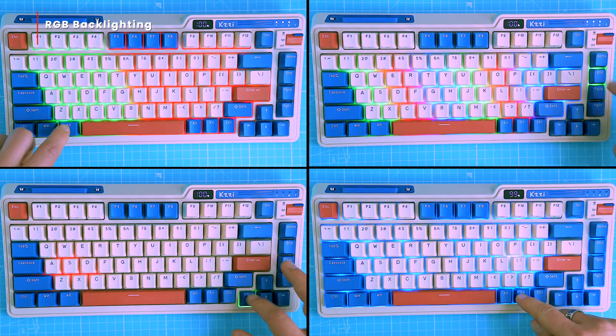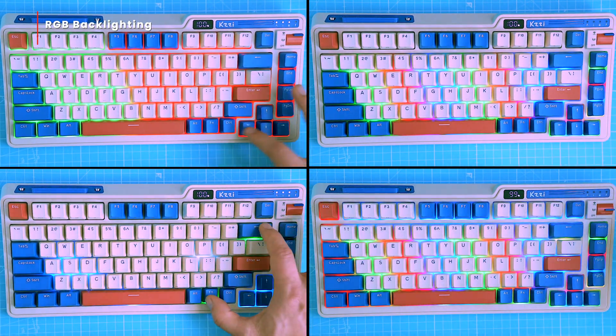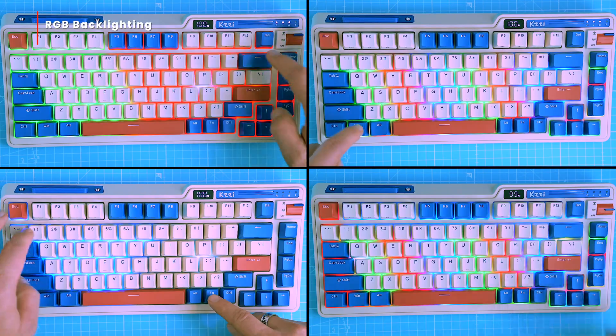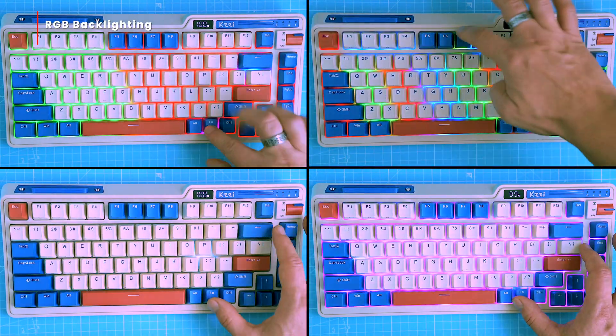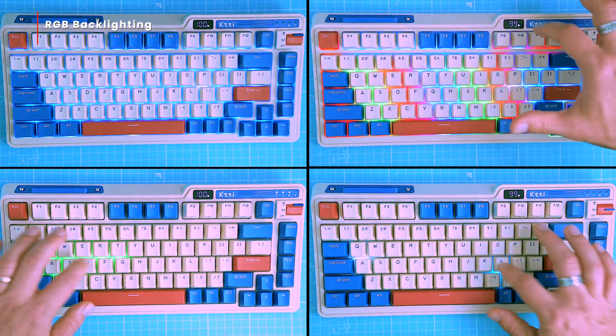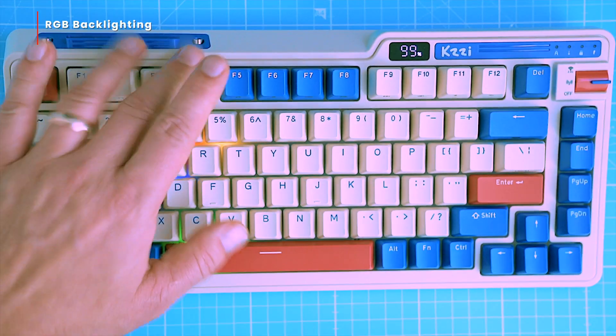And what's important, no software is required for basic customisation. But for more advanced lighting customisation you can use the keyboard software, though it's only compatible with PC Windows.